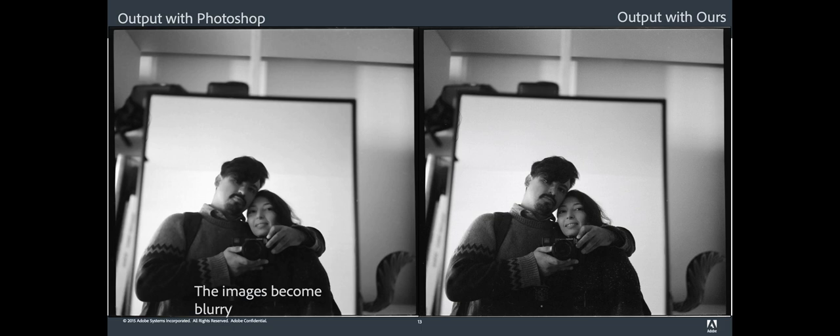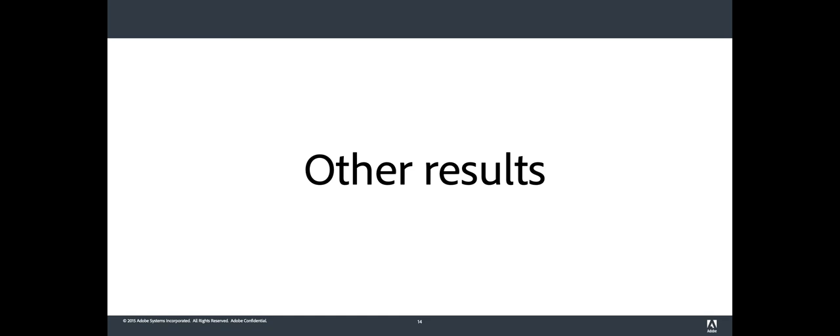So to conclude, using the proposed model, it significantly improves the PSNR and the SSIM, yielding much better results than other algorithms. In the next slides, I will present you some results on black and white images.